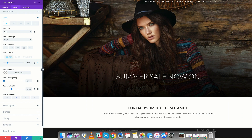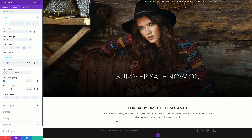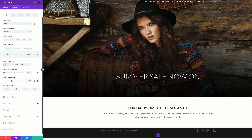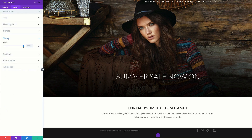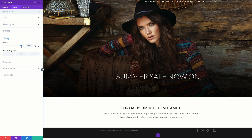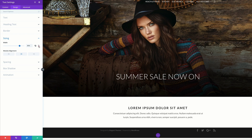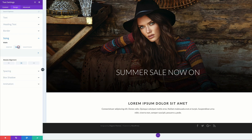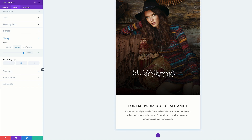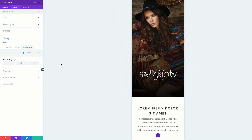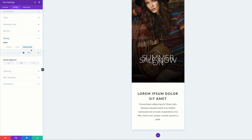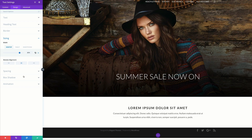Finally, I'll add a custom size to our text module. Under Sizing, I can decrease the width to about 80% and center it. That's looking nice already. Let me double-check this looks fine on all devices. That's fine on the tablet and also fine on the smartphone.